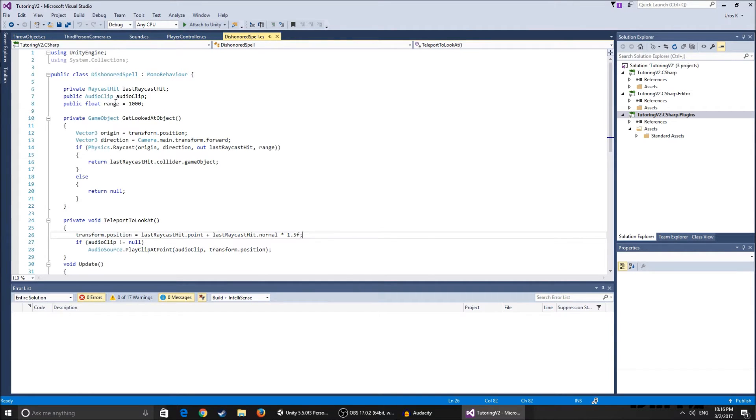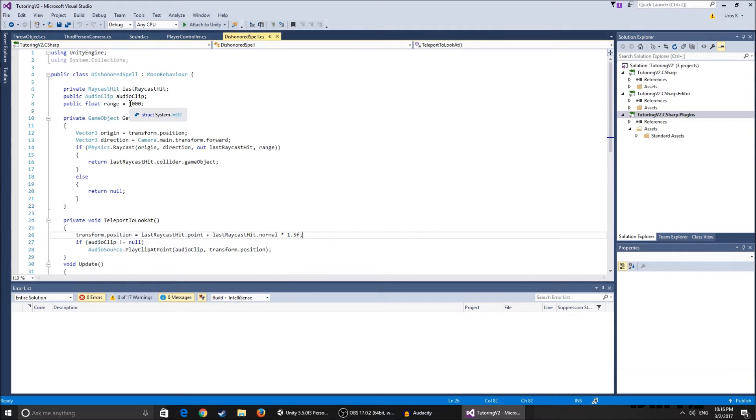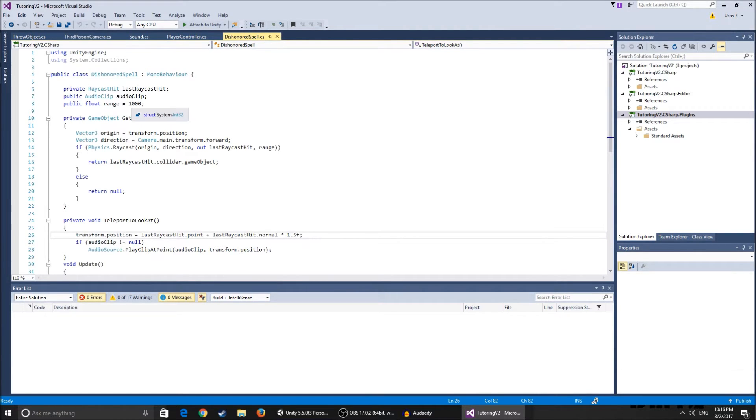So audio clip, this is just the audio clip that gets played when you teleport. And the range, it's set to a thousand here but I've experimented and put it to 20 because I think it suits everything that I need. You can change that up and experiment by yourself.